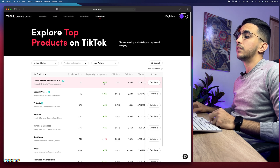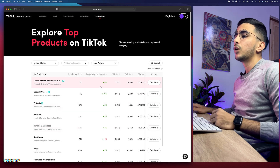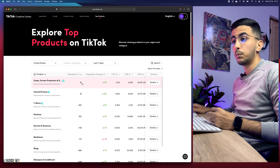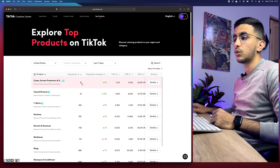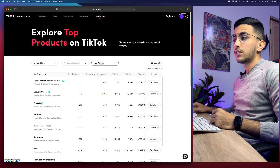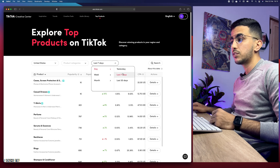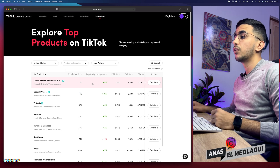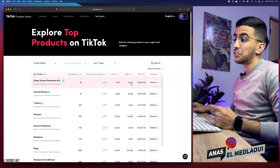Once you access it, you will see a green arrow with a percentage on it. You might think this is good because it's going up, but it's completely the opposite. Popularity means how many advertisers are promoting this product — in this case, the first one is phone cases and screen protectors with 1,000 advertisers promoting them, up 6% in the last seven days. I advise you to keep the filter at seven days.